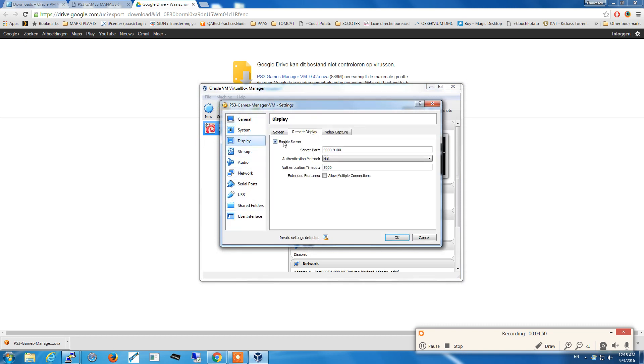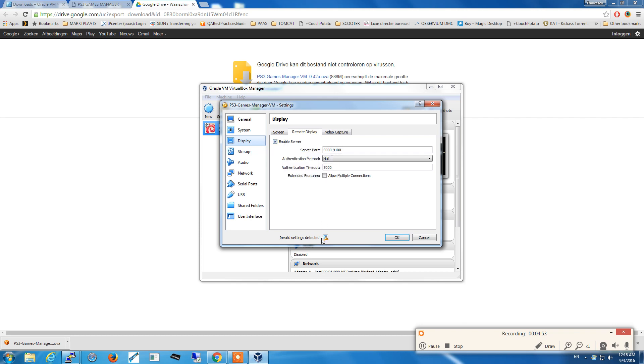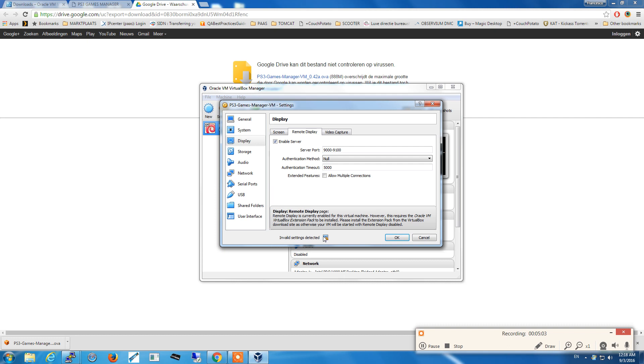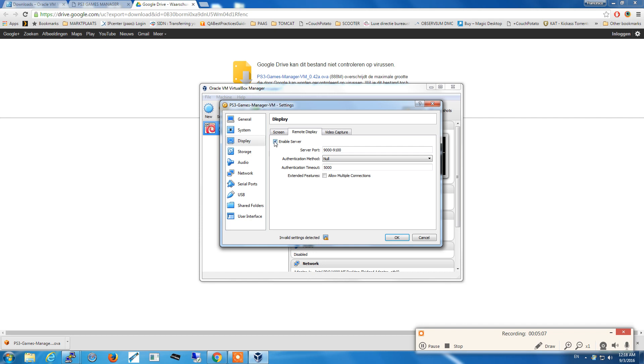Disable the remote display. This is because the Oracle VirtualBox extension pack is needed. You can install it and then use the remote display. In this case, for this demonstration, we are going to disable it.